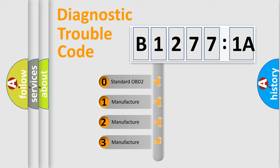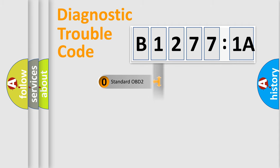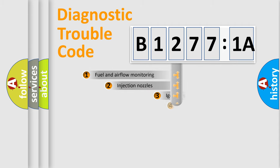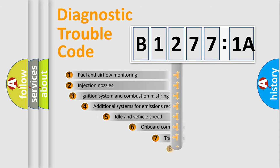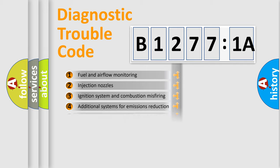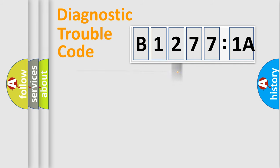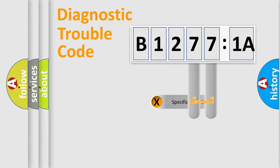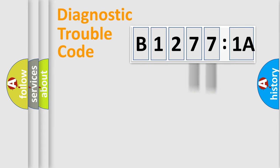If the second character is expressed as zero, it is a standardized error. In the case of numbers 1, 2, 3, it is a car-specific error. The third character specifies a subset of errors. The distribution shown is valid only for the standardized DTC code. Only the last two characters define the specific fault of the group.